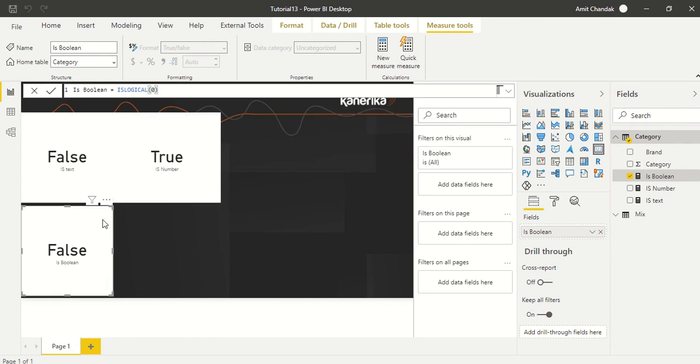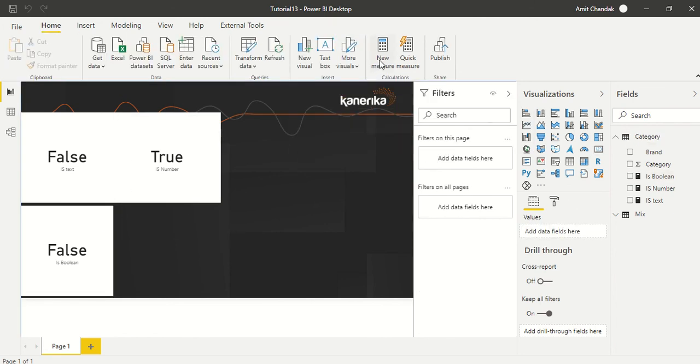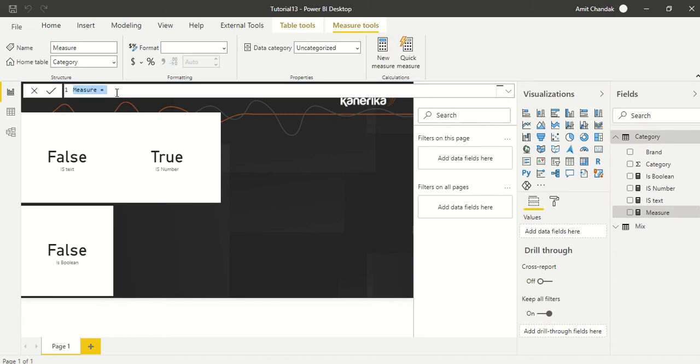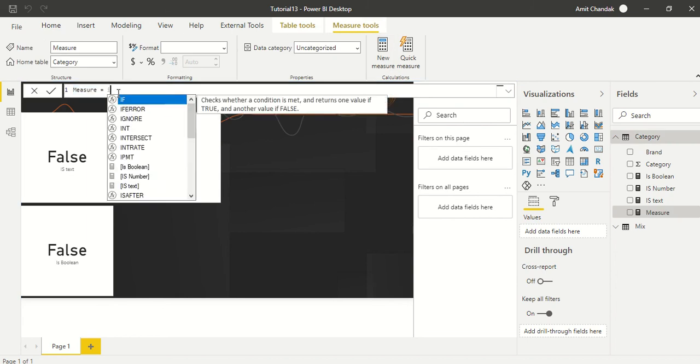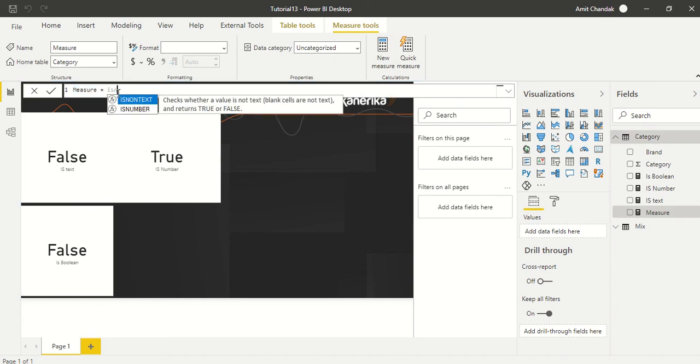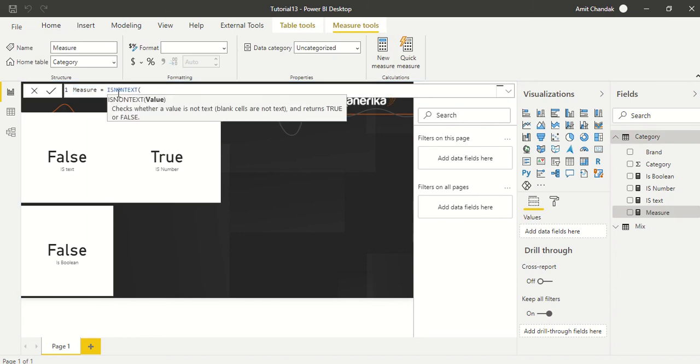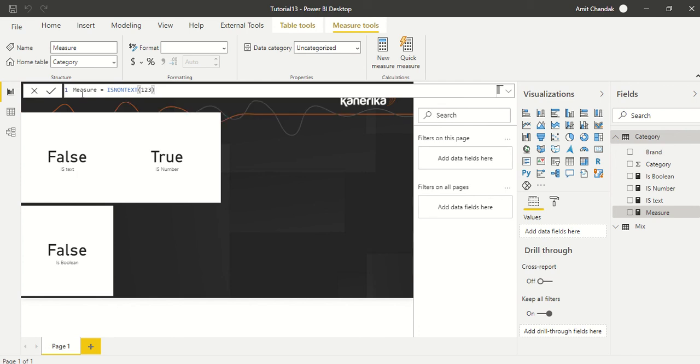We have one more - let's try that. That is IS_NON_TEXT. Let's type 123 for IS_NON_TEXT and put it here.